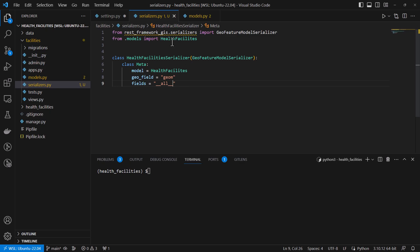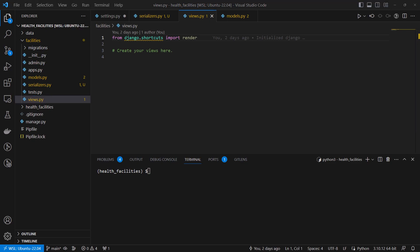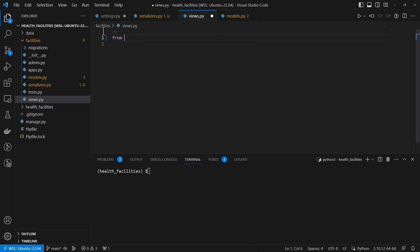Having added our serializers, we are going to add a view set. In Django REST framework, a view set is a class-based view that provides a way to define CRUD operations for a particular resource or model in your API. View sets work the same way as views but in the context of Django REST framework. We are going to import from rest_framework a view set.